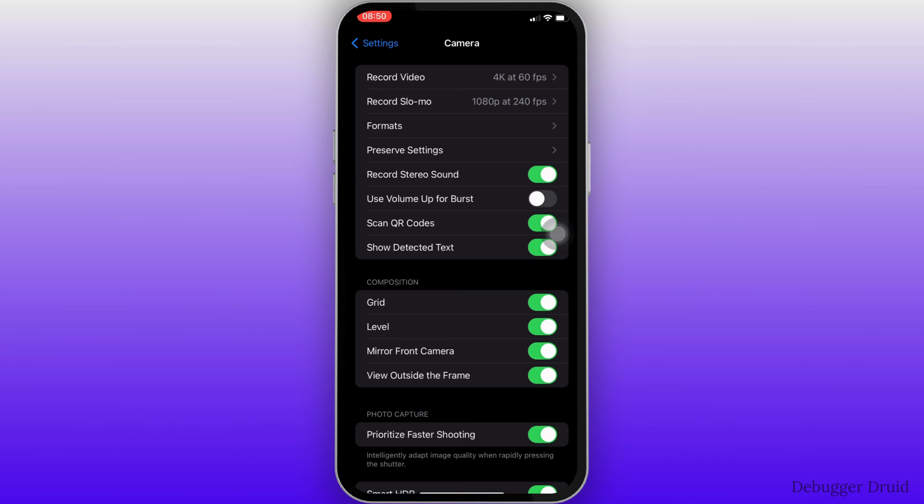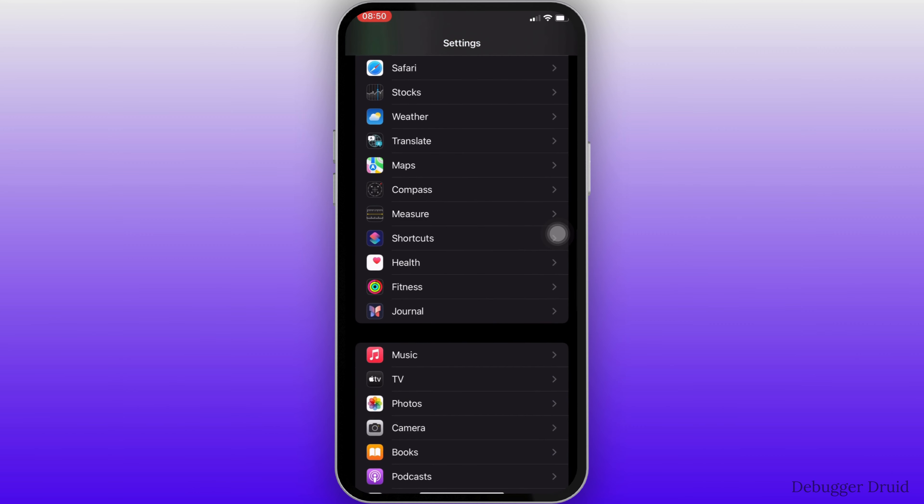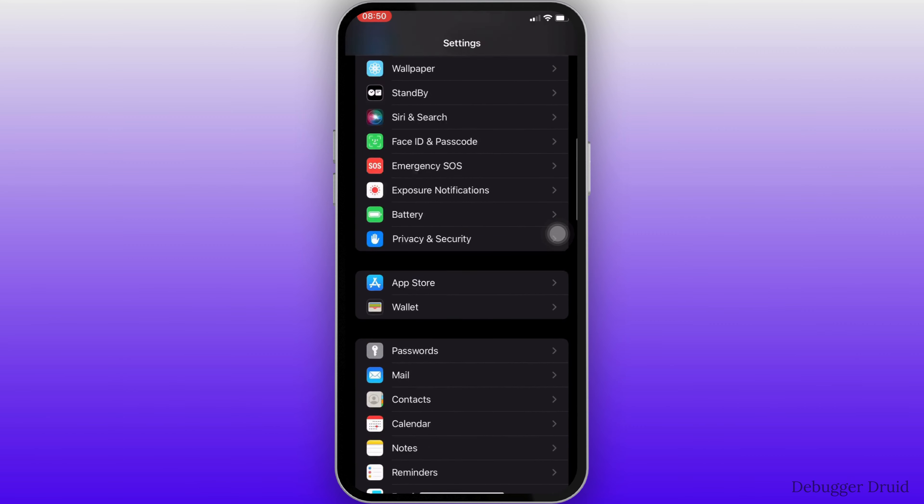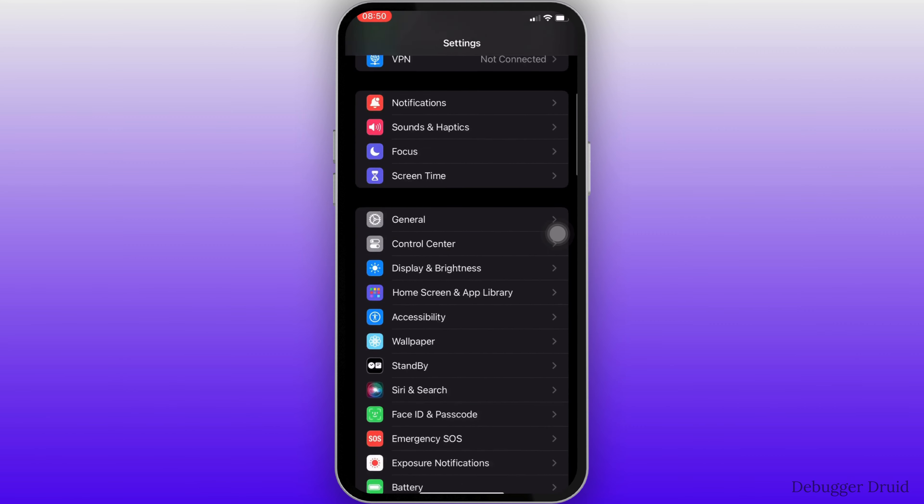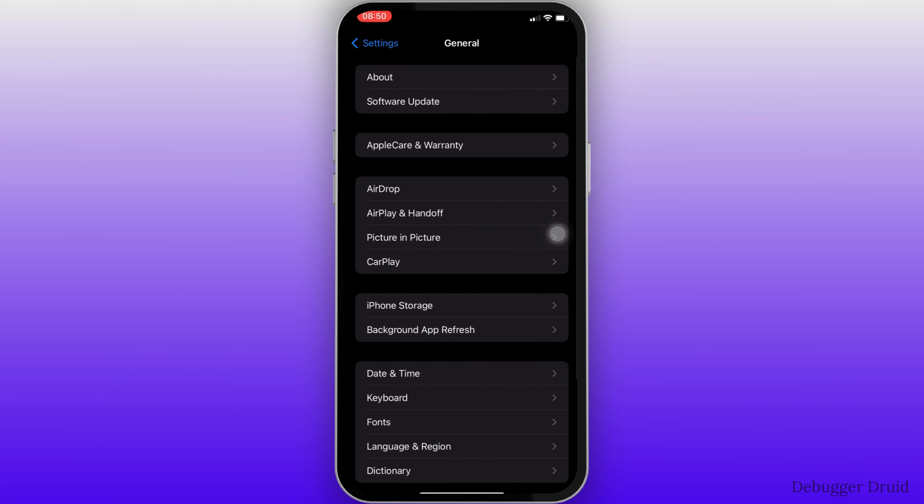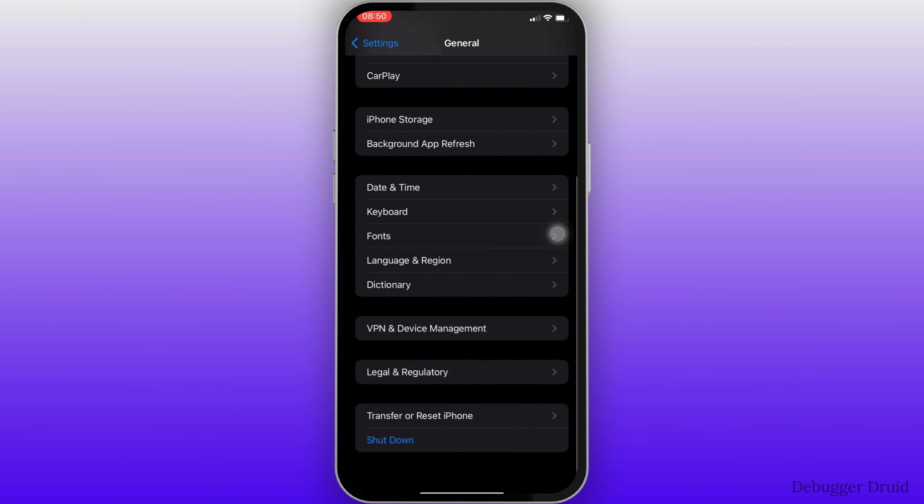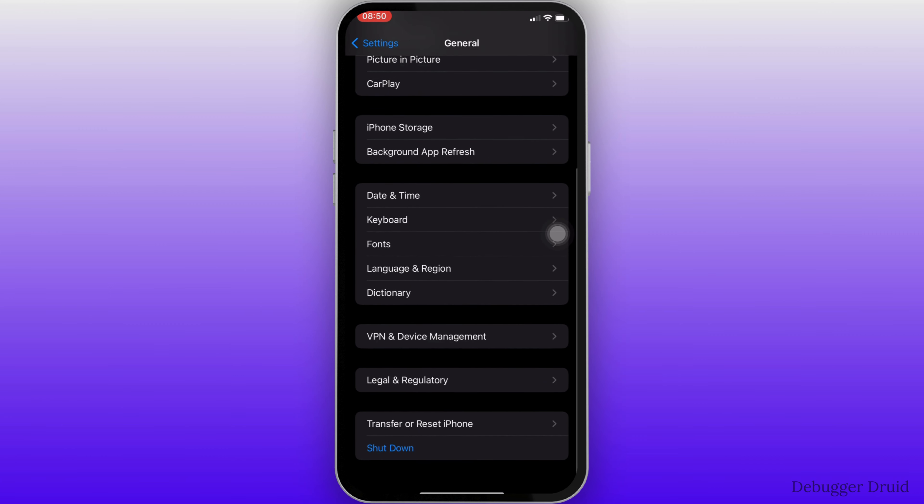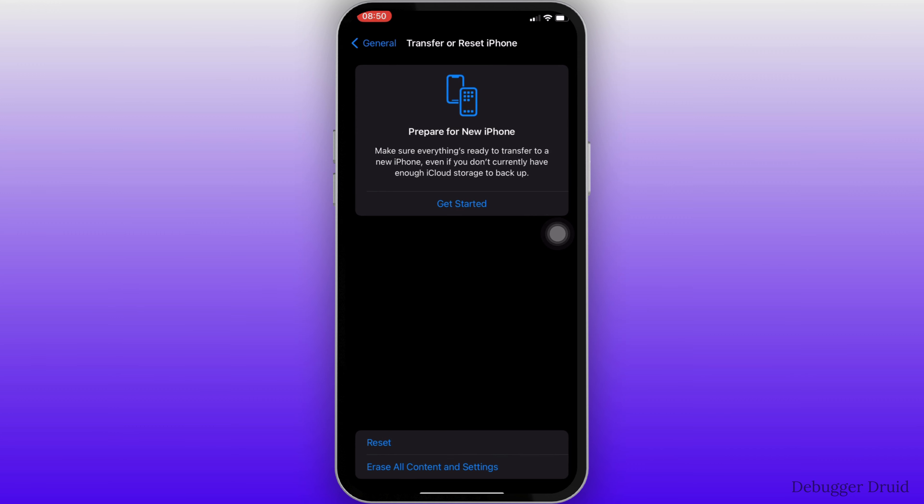Once done, go back to the previous piece of your settings and then you have to move into general. Scroll all the way down and tap on transfer or reset iPhone. Tap on reset at the very bottom of the screen.